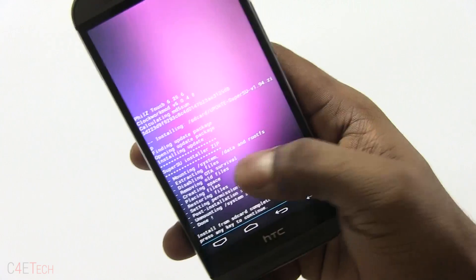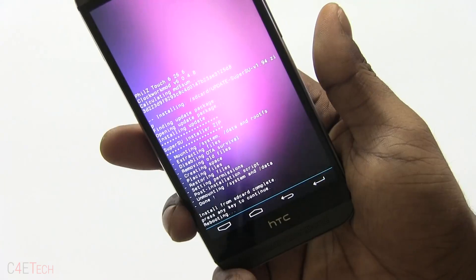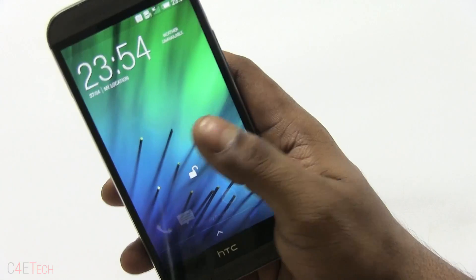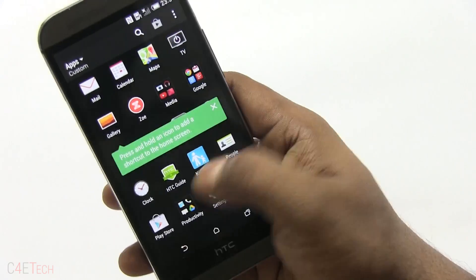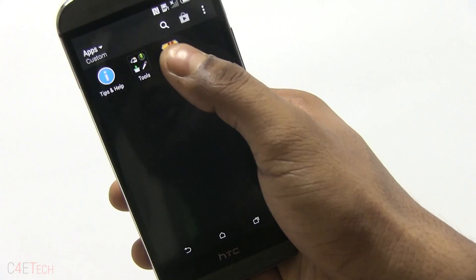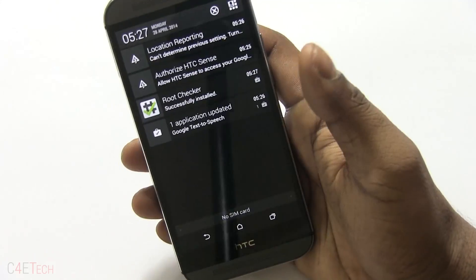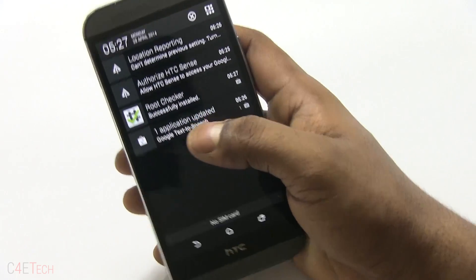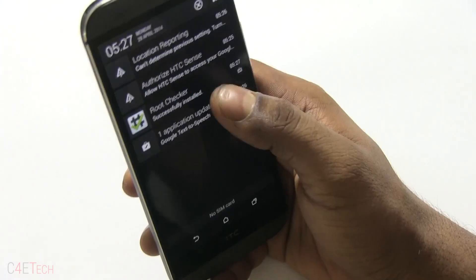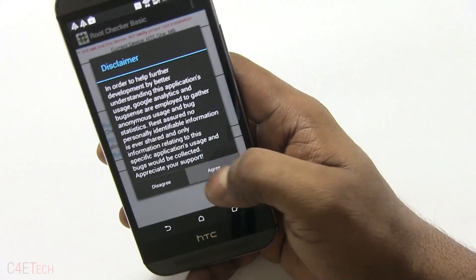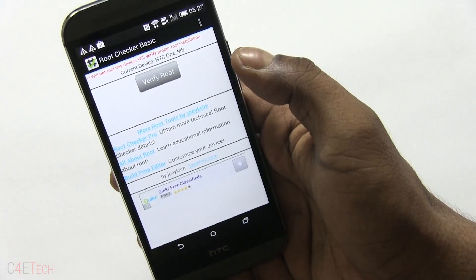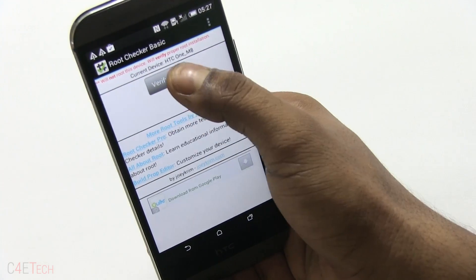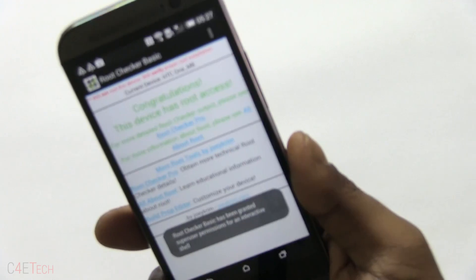Once that's done, go back and reboot system now. We are up and you can now see that SuperSU is installed. Just sign into my Google account, go on the Play Store, download and install root checker. Hit it, verify root, and there you go - your device, your HTC One M8, now has proper root access.